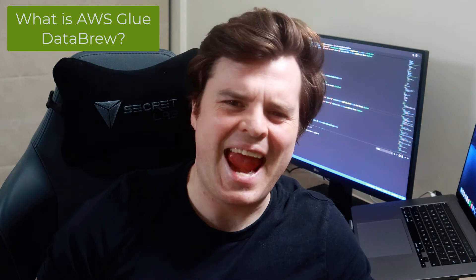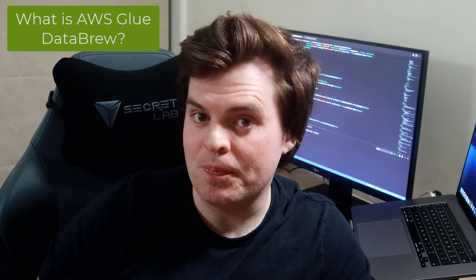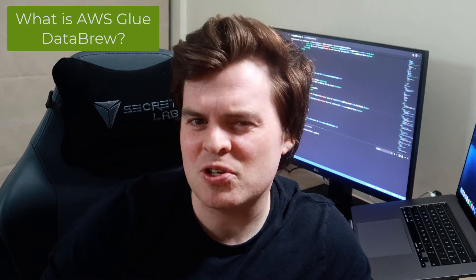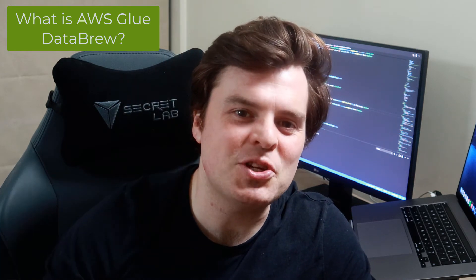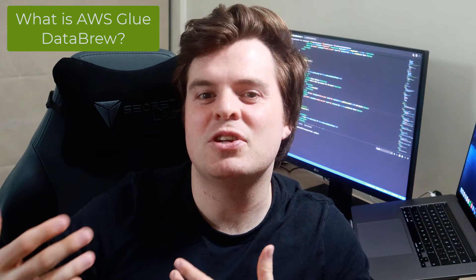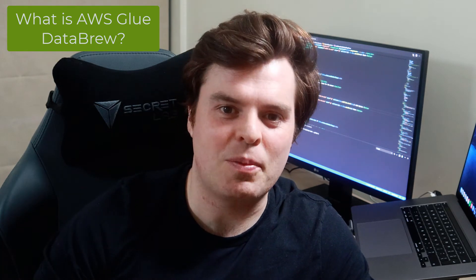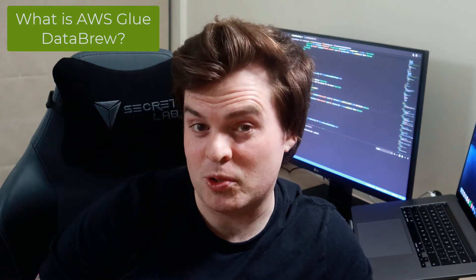So what is AWS Glue Data Brew? It's a visual data preparation service brought to us by AWS. It's a tool that lets the likes of data analysts or data scientists, or maybe even somebody who wants to work in a low-code or no-code environment, perform data transformations on data that they can visually see in the AWS console. There are over 250 inbuilt transformations.